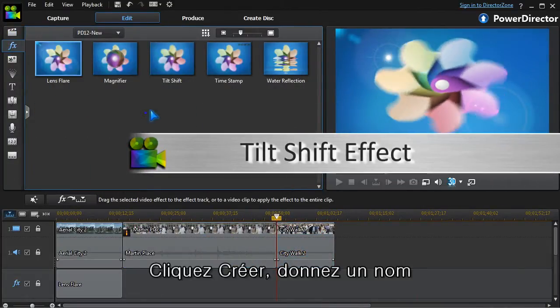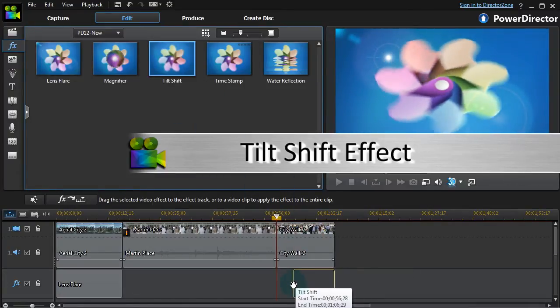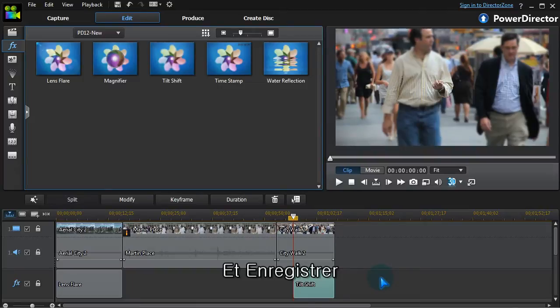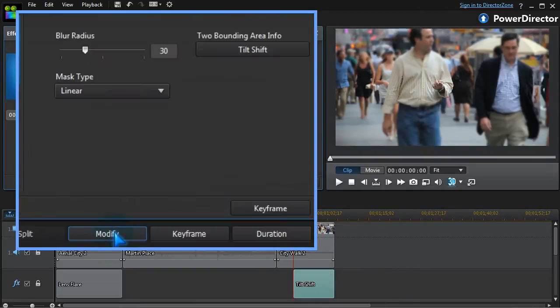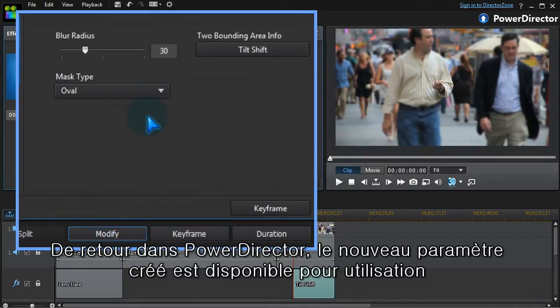Tilt shift is another focus effect that blurs out part of the screen. We'll select an oval mask to focus on the lady in black.